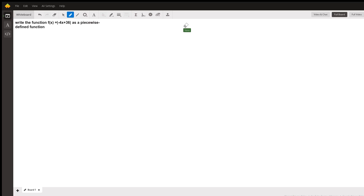So we're given the problem: write the function f(x) = |−4x + 36| as a piecewise defined function. For a piecewise function, the function is basically going to be separated into two different parts.